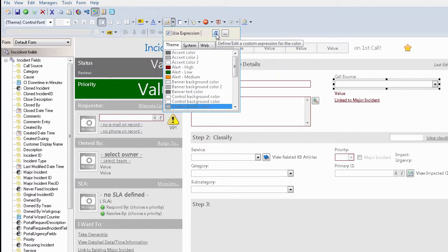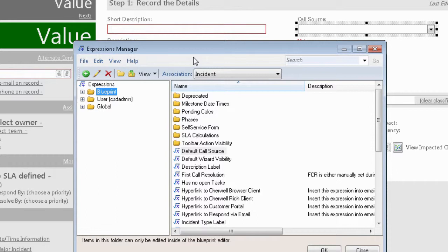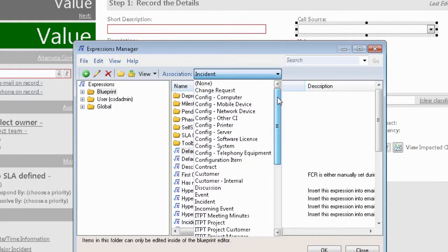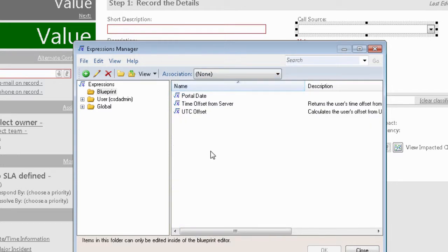I could create an unnamed expression if I wanted to, but I want to create a named expression and show you the power of using the none association in named expressions. The association by default will always come up with the object you're in, but I want to create this expression in the none association, which means it's not associated with any business object and is therefore available to any business object.